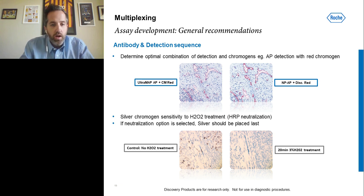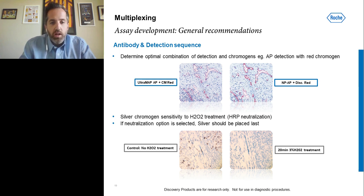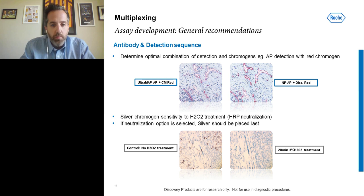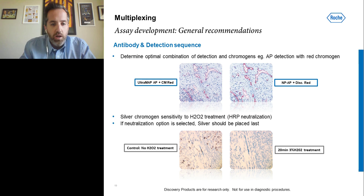Antibody detection sequence is also of key importance. We've got two examples of the same stain using different types of detection. On the left-hand side is multimer detection, and on the right-hand side is hapten-based detection. You can see the increased sensitivity and specificity of the hapten detection gives a more optimal signal. So it's important to ensure you're using the best possible detection before you create the multiplex assay. If you plan to use silver detection, it's important to be aware that it can be affected by hydrogen peroxide treatment or HRP neutralization, and should be placed last in the sequence.